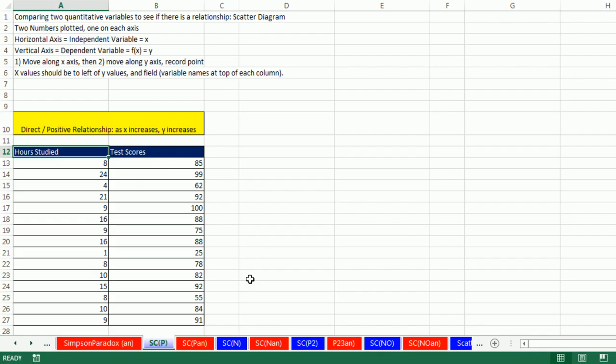In this video, we want to talk about two quantitative variables that are x and y. Anytime we have x, which is the independent variable, and a y, the dependent variable, we can plot it on an x, y scatter plot and see if there's a relationship between these two variables. Now we have four examples.